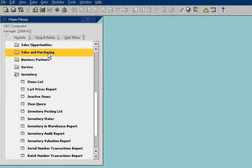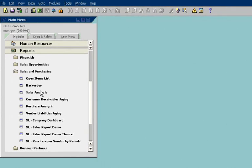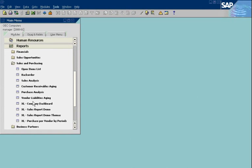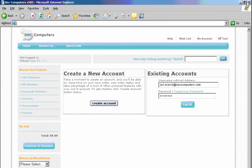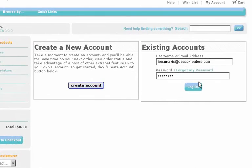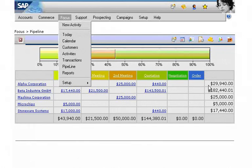John can also access easy-to-read dashboards that give him a personalized snapshot of key business activities. Plus, John has instant secure access to all data over a standard web browser, anytime, anywhere.